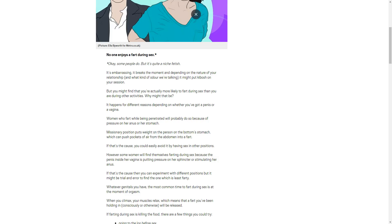We know who that is, don't we, guys? That is none other than the Toddster. Toddster loves a good ass-rippin'. It's embarrassing. It breaks the moment, depending on the nature of your relationship and what kind of odor we're talking. It might put kibosh on your session.